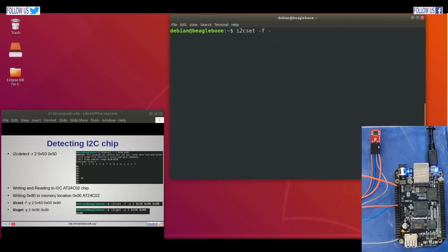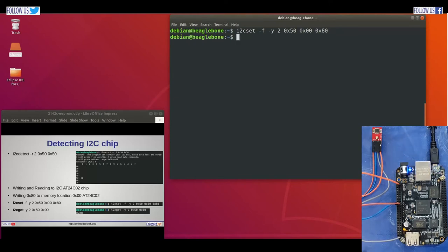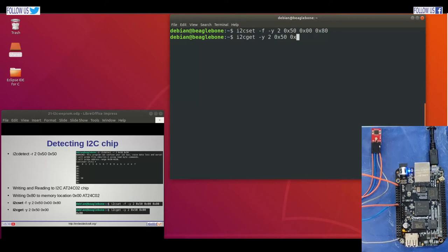Let us try write and read operations. We will write 0x80 to memory location 0 in EEPROM. The command is i2cset -f -y 2 0x50, where 0x50 is our EEPROM address on the I2C bus, 0x0 is the address where we are writing, and 0x80 is what we want to write. Great — no error. The -f flag is for force access, -y disables interactive mode, and 2 is the I2C bus number. Now we will read data using i2cget -y 2 50 0 to read from location 0. Wonderful — it is returning 80.